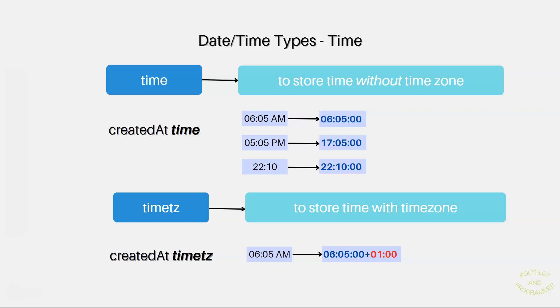So for example, if we specify 6:05 a.m. Central European Standard Time, is a standard time of Central and parts of Western Europe, which is one hour ahead of Coordinated Universal Time UTC. It will be converted into 06:05:00 plus 1. The plus one right there indicates one hour ahead of UTC time.